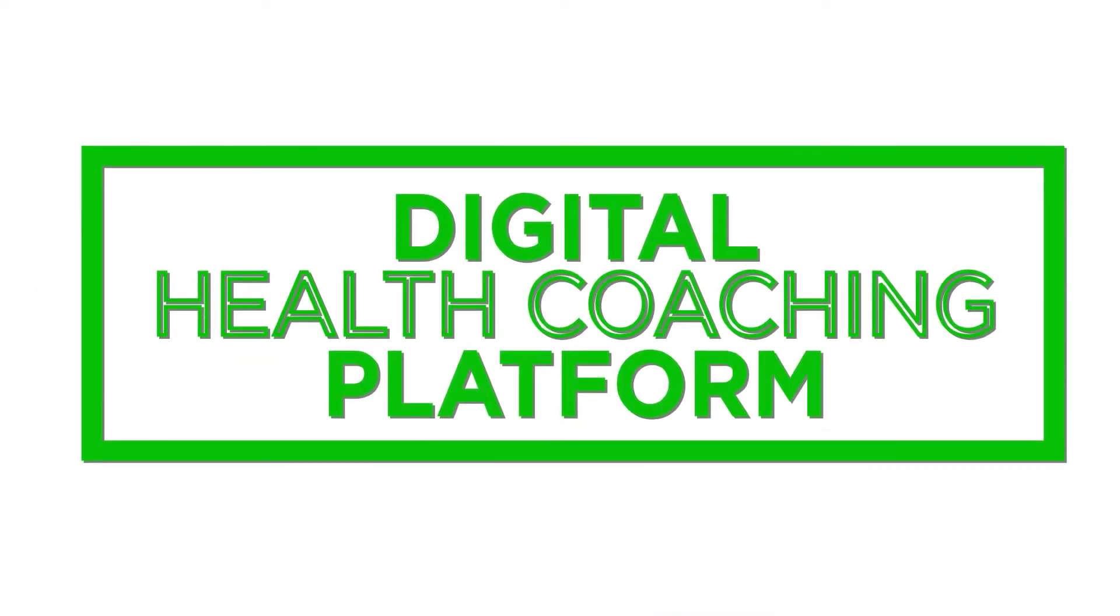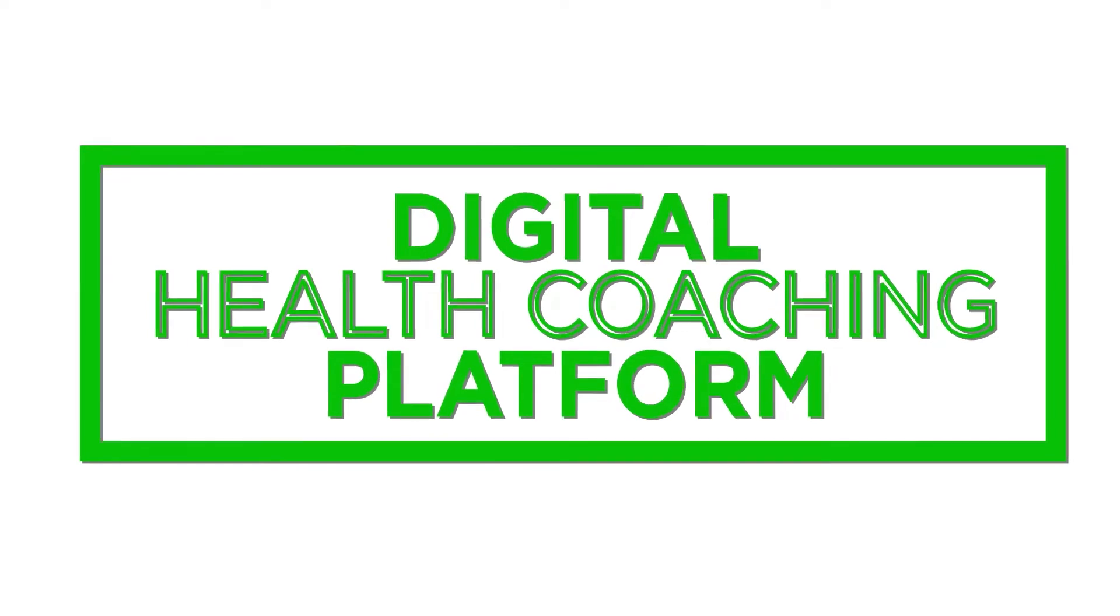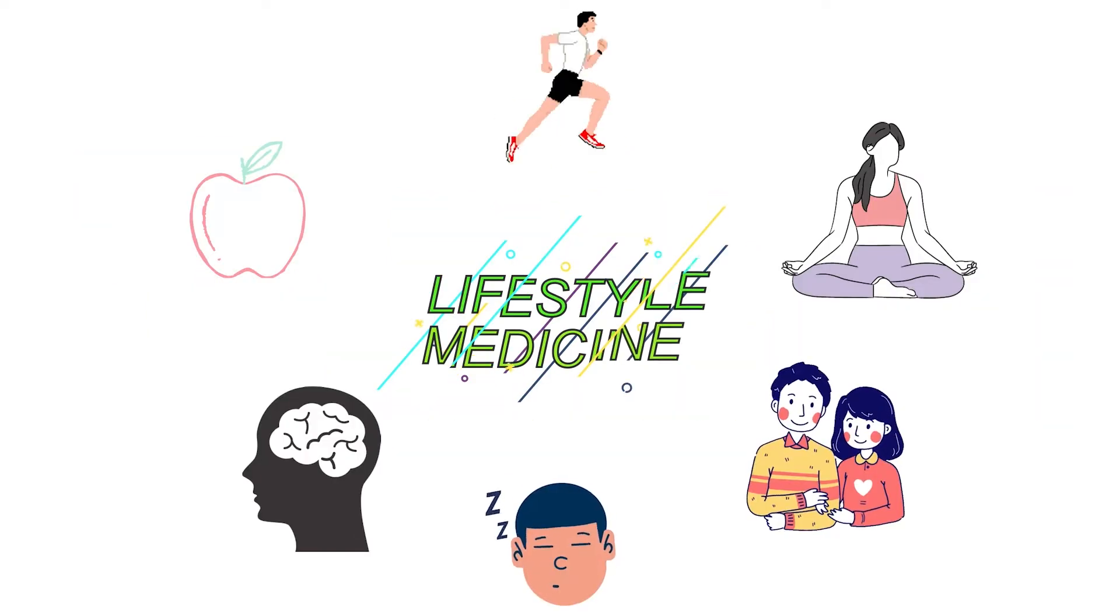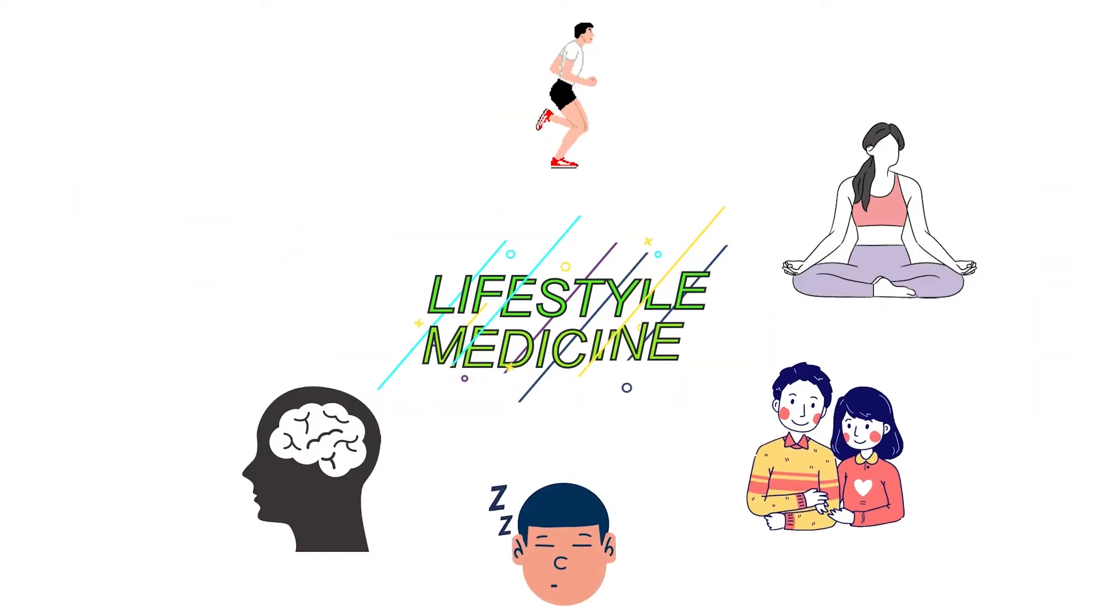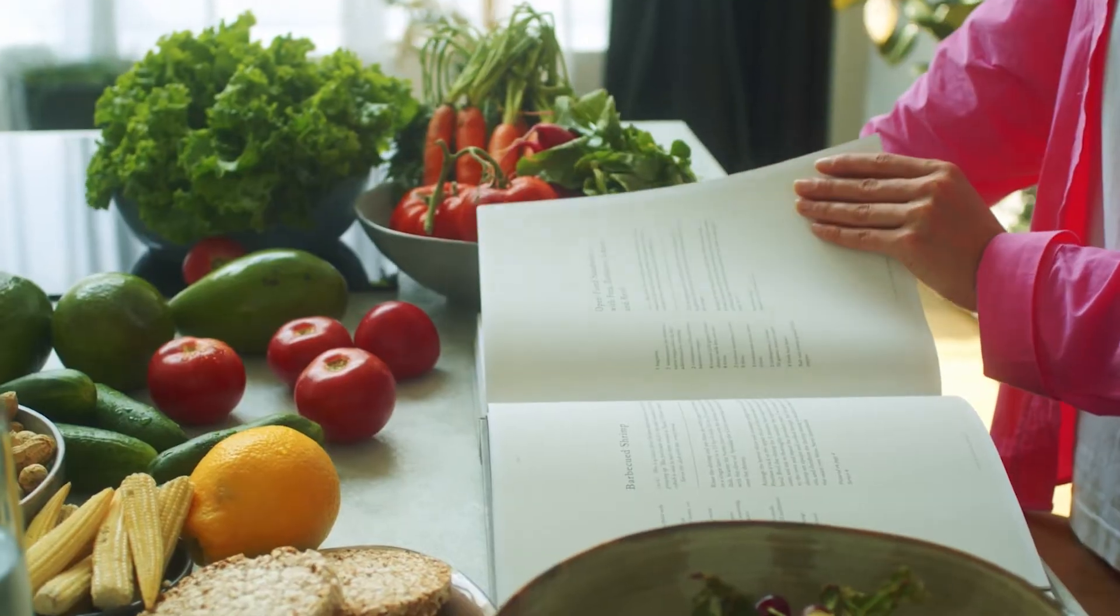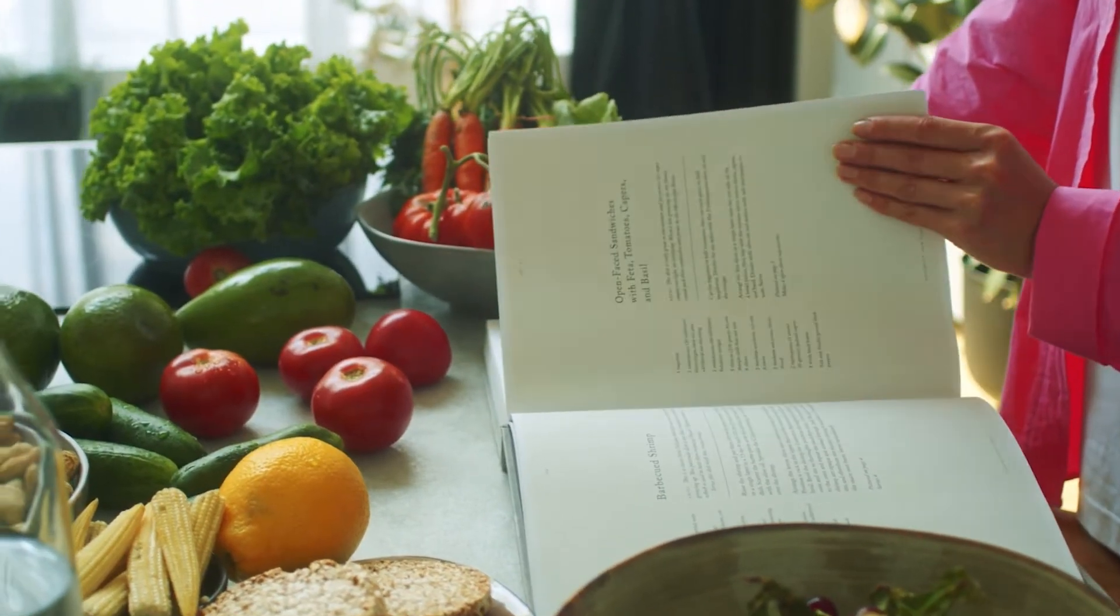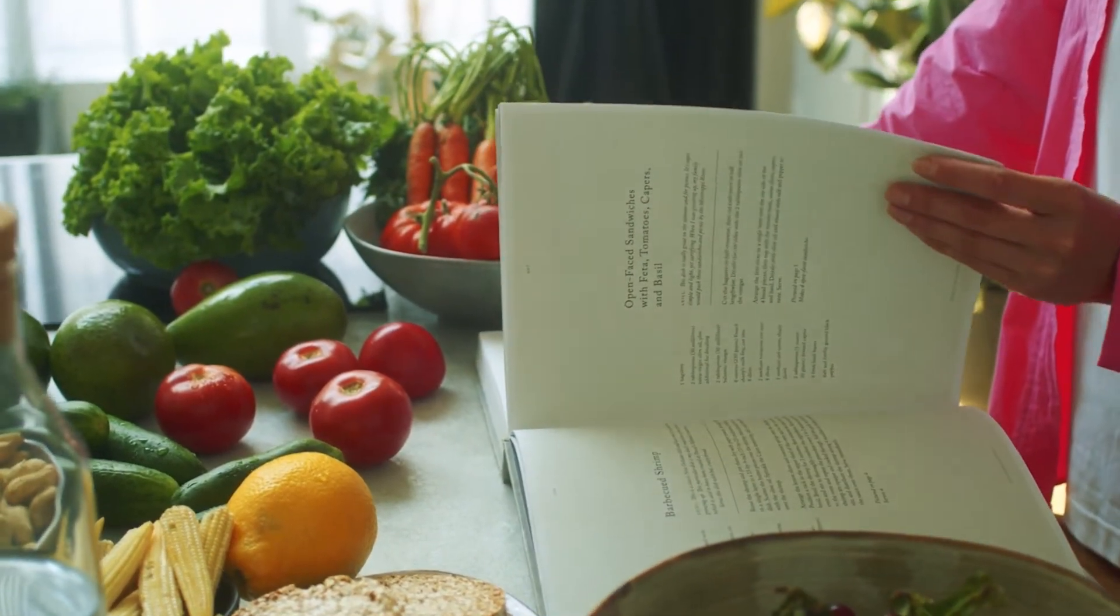Tara is a digital health coaching platform founded on the pillars of lifestyle medicine. We are a free service for healthcare providers that allows them to easily refer their patients to a lifestyle medicine health coach.